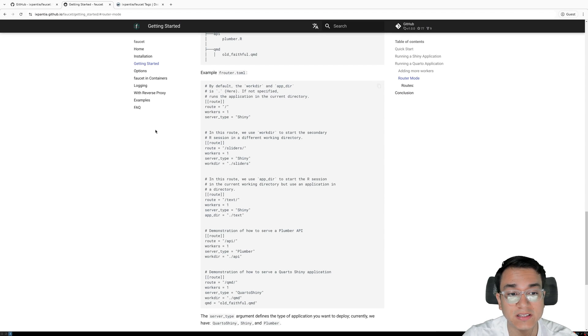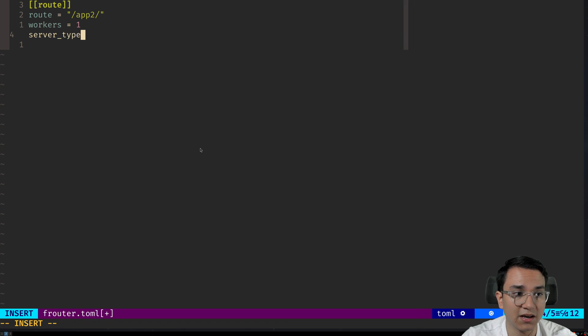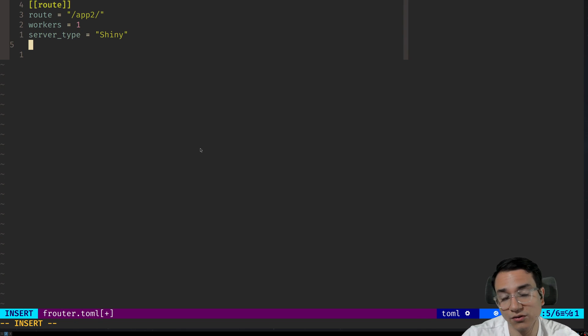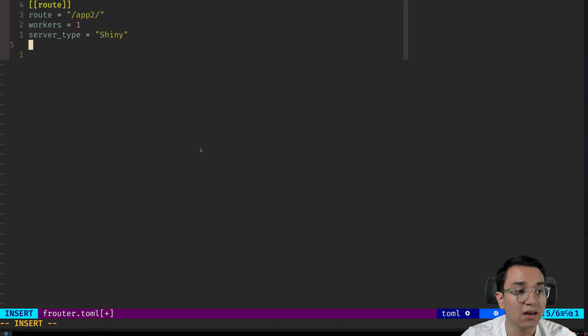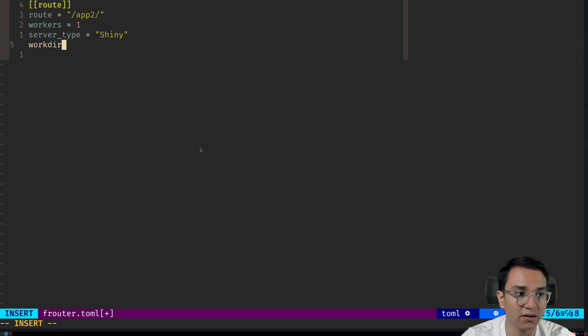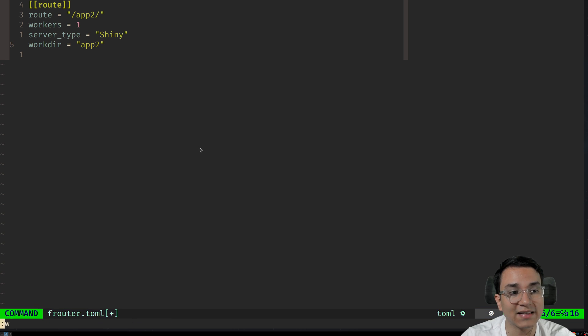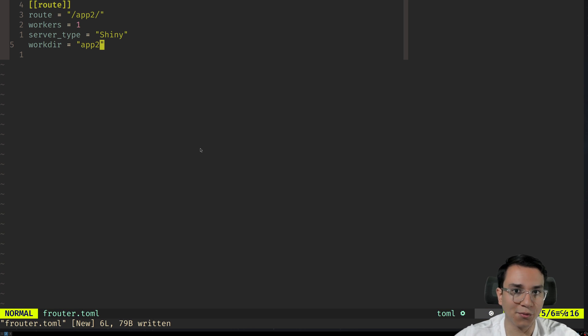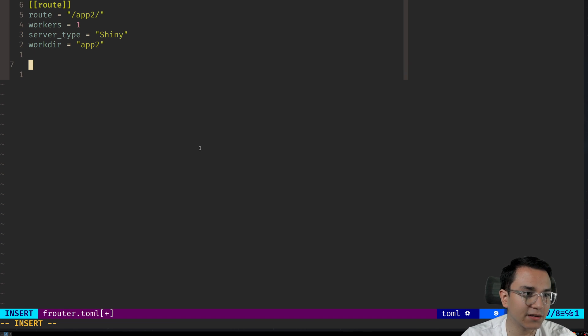We're also going to specify the server type. We're going to use server type equals shiny so that it knows this is a Shiny application and not a Plumber API, for example. And at the end, we're going to define the working directory. So workdir equals app two. That's the directory where our Shiny app is going to be located.